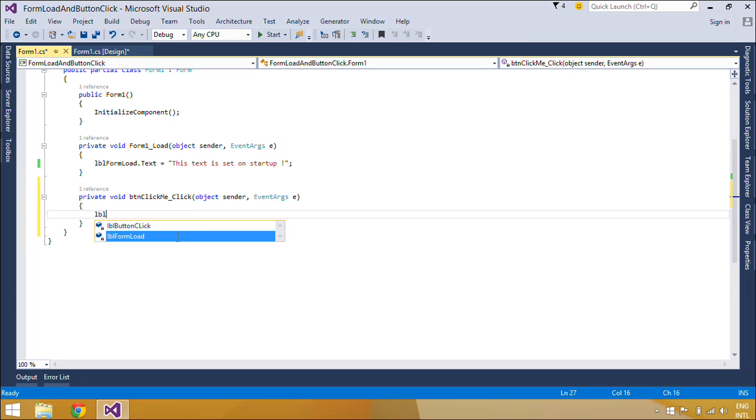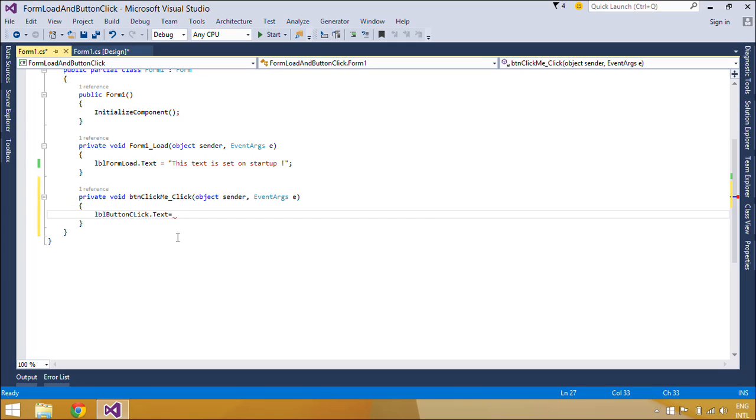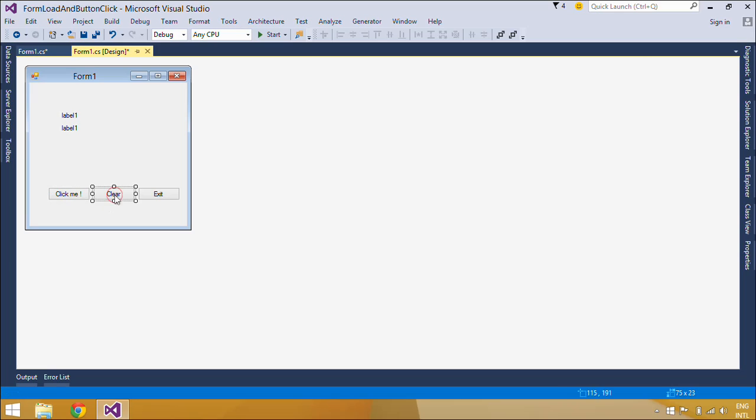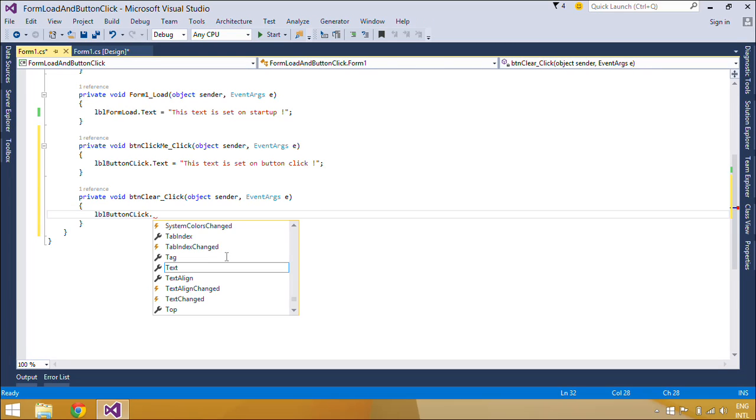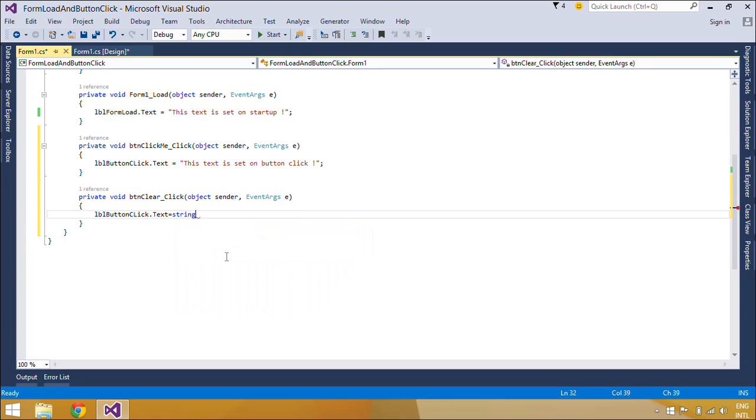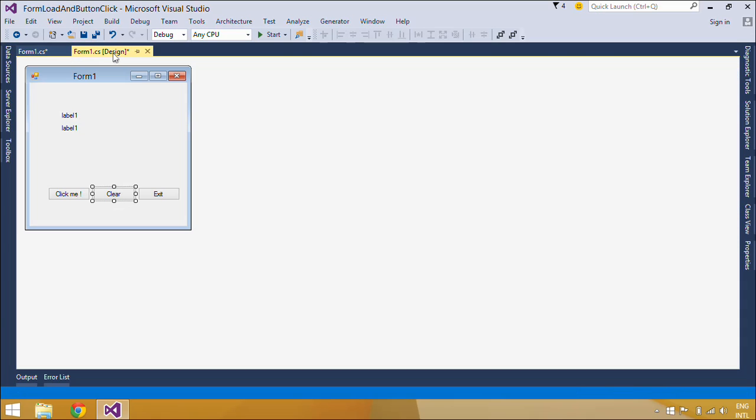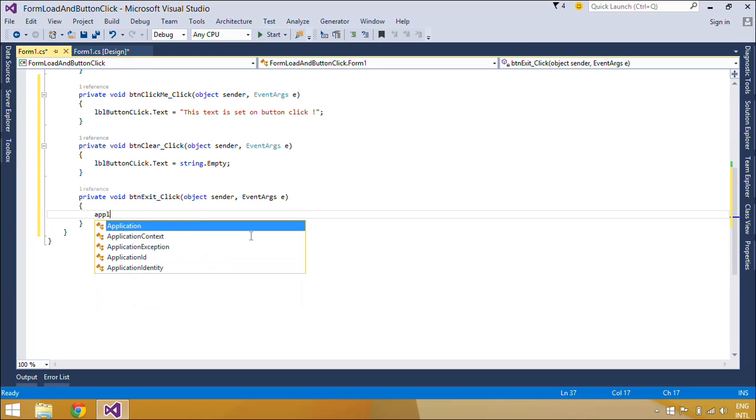When you add a click event handler to a button, the event handler method will be invoked when the user clicks on the button.